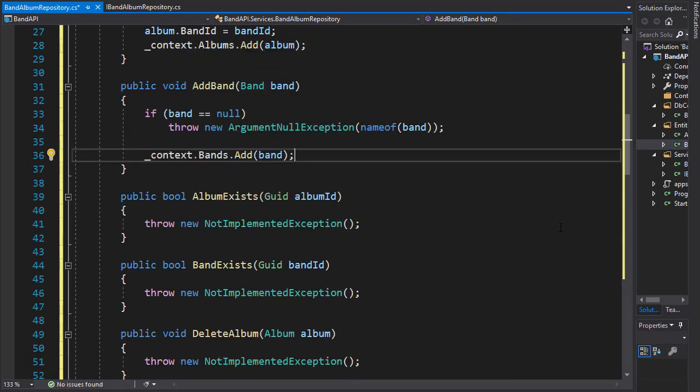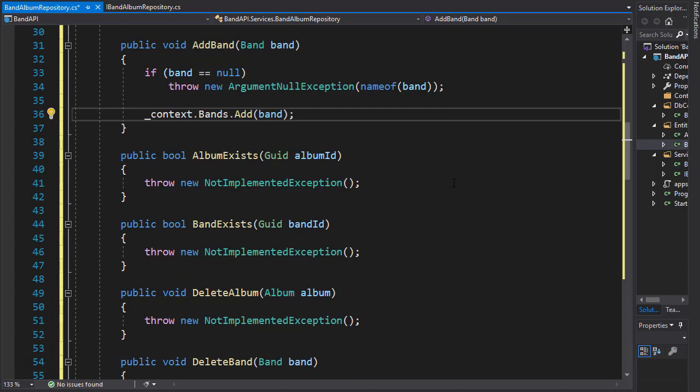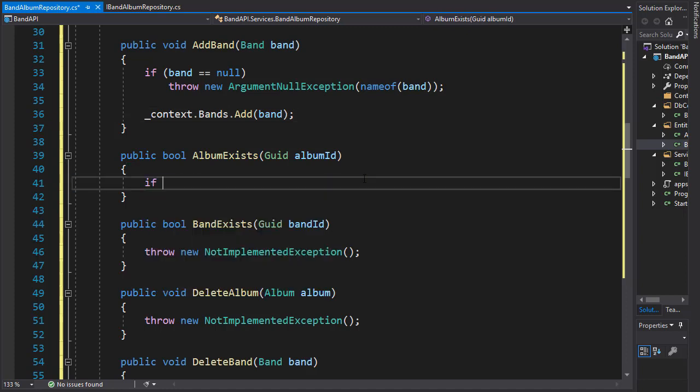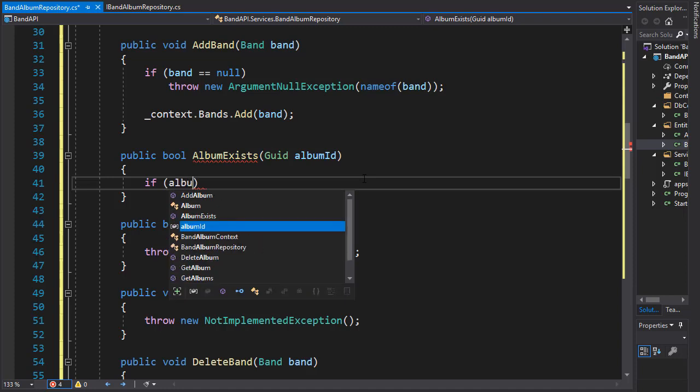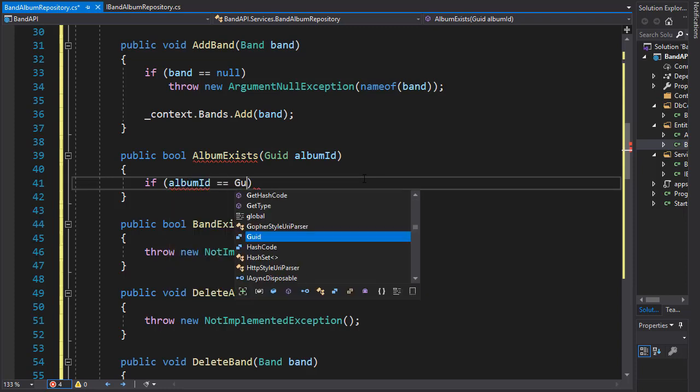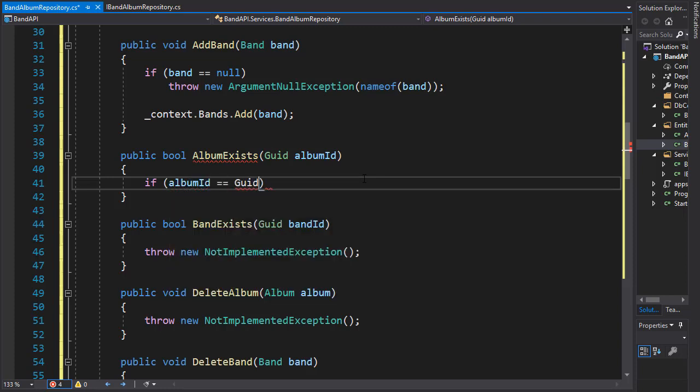Now let's see, album exists. So this is a boolean that will return false if the album does not exist and true if it does. So this is a fairly simple if statement. We will check if the album ID is valid or if it's not empty. So we'll go and do a check for album ID when the GUID is empty.